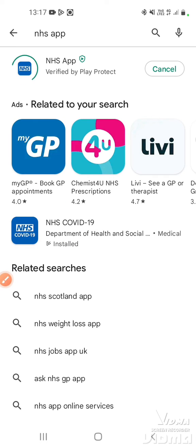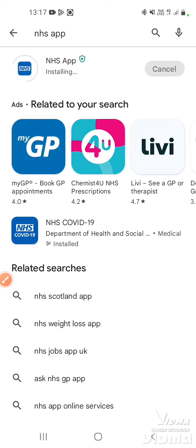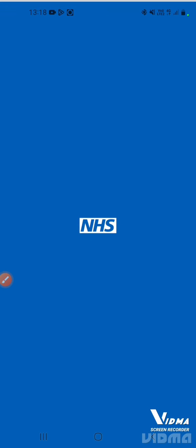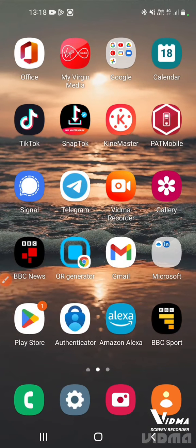The downloading and installation speed will depend on how good your internet connection is. You'll see the green circle go around until it's complete. Once it's downloaded it will install, and once it's installed you can go ahead and open it from the Google Play Store by tapping open, and that takes us to the sign-in screen.